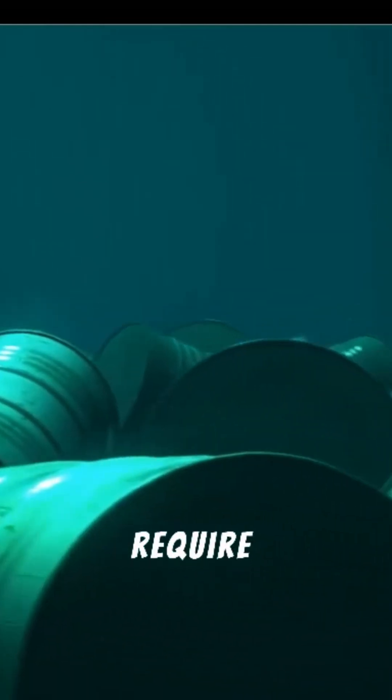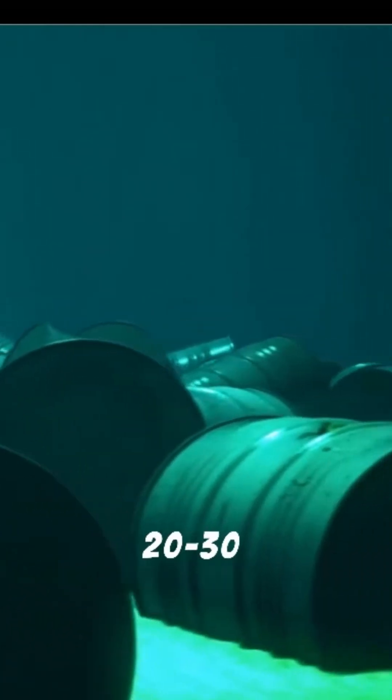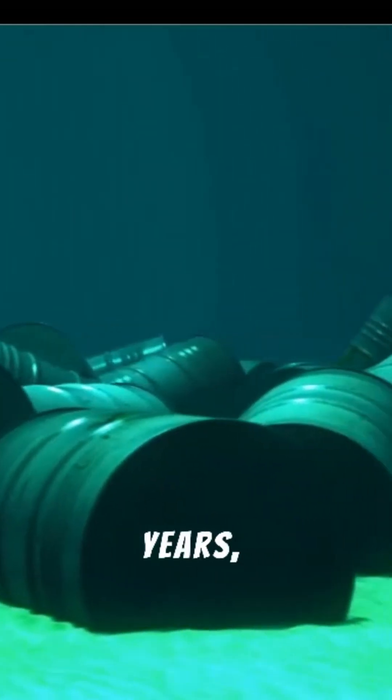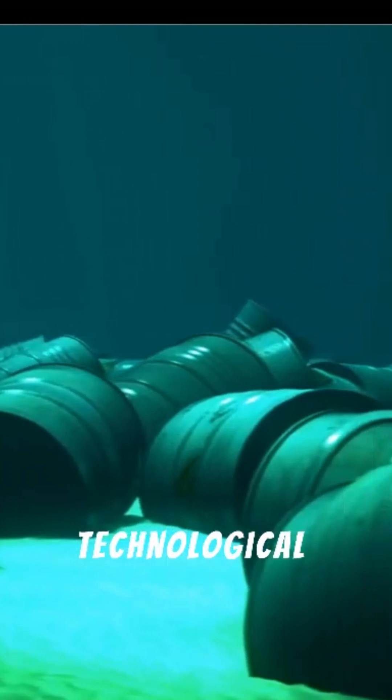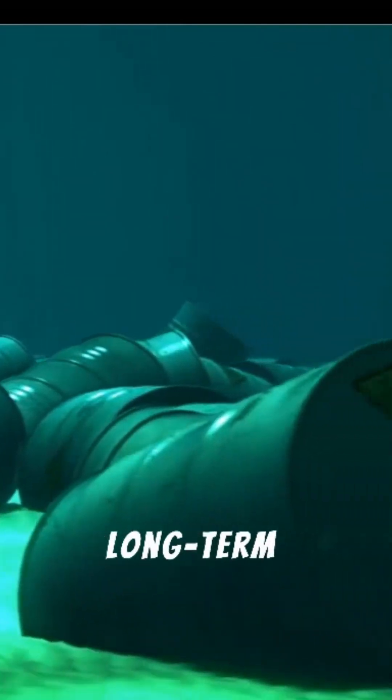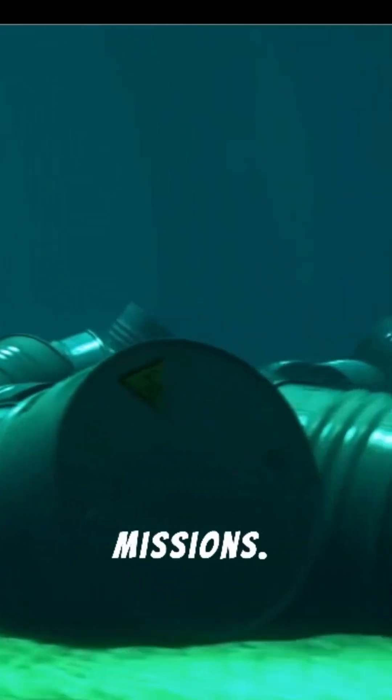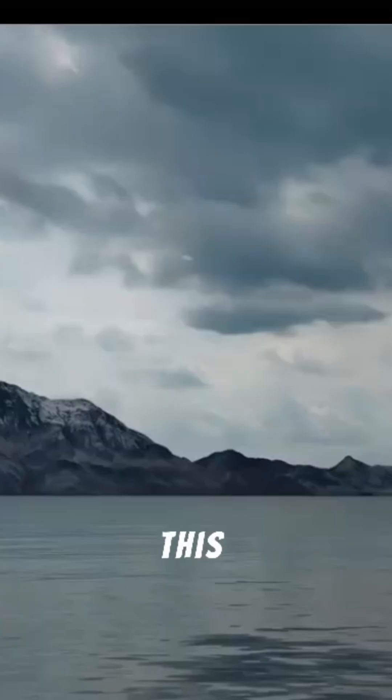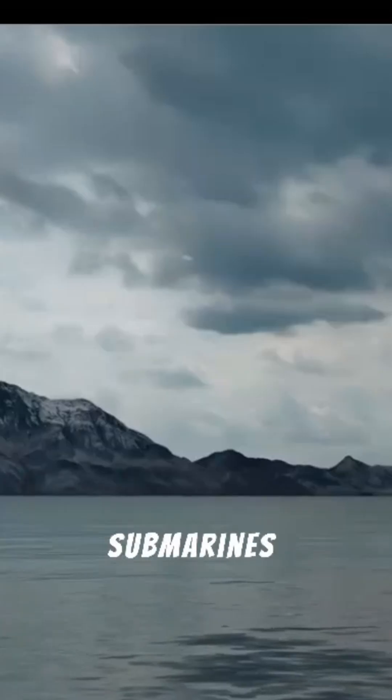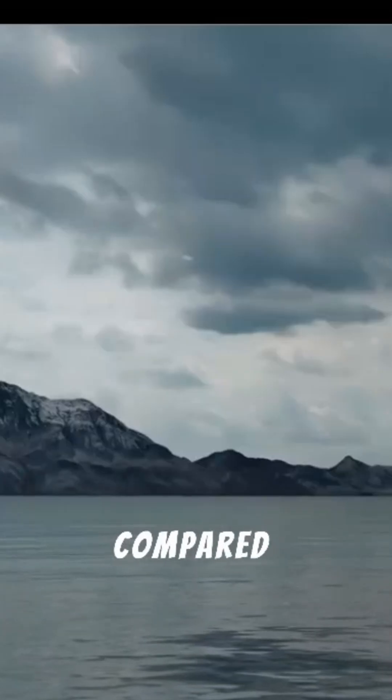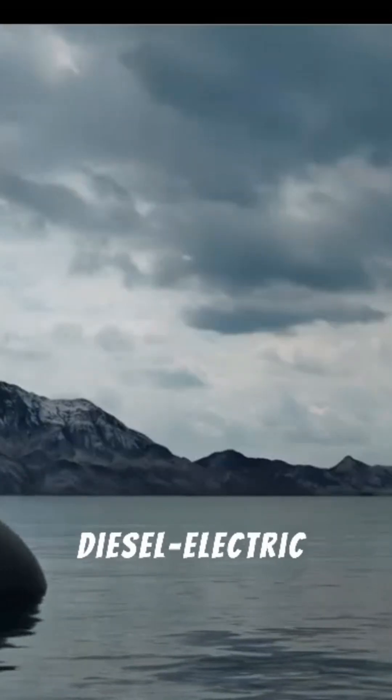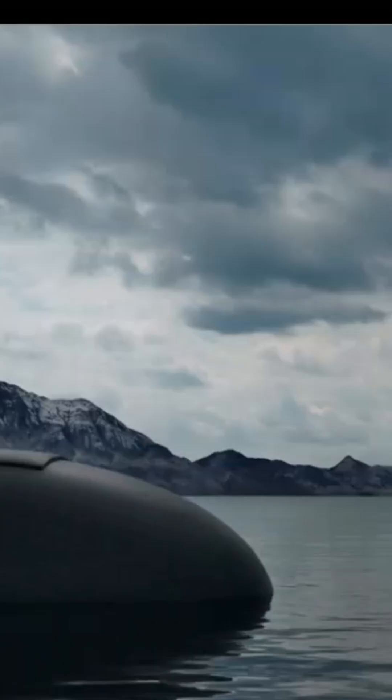Nuclear submarines do not require refueling for 20-30 years, which is a technological advantage for long-term missions. This is why nuclear submarines have greater autonomy compared to conventional diesel-electric submarines.